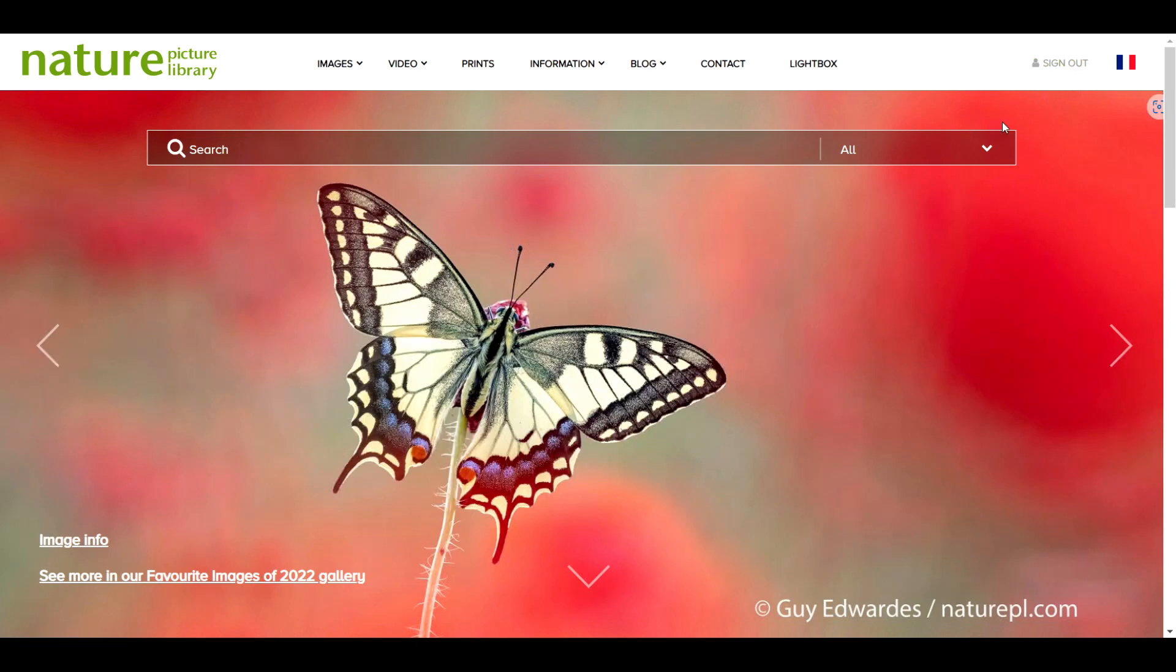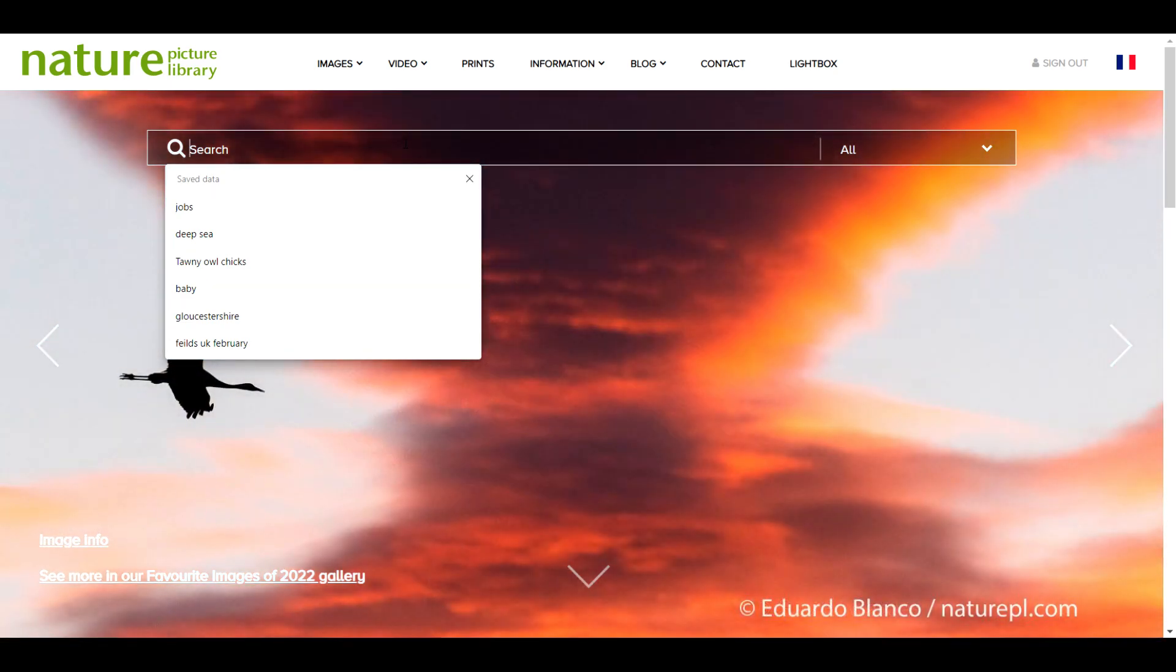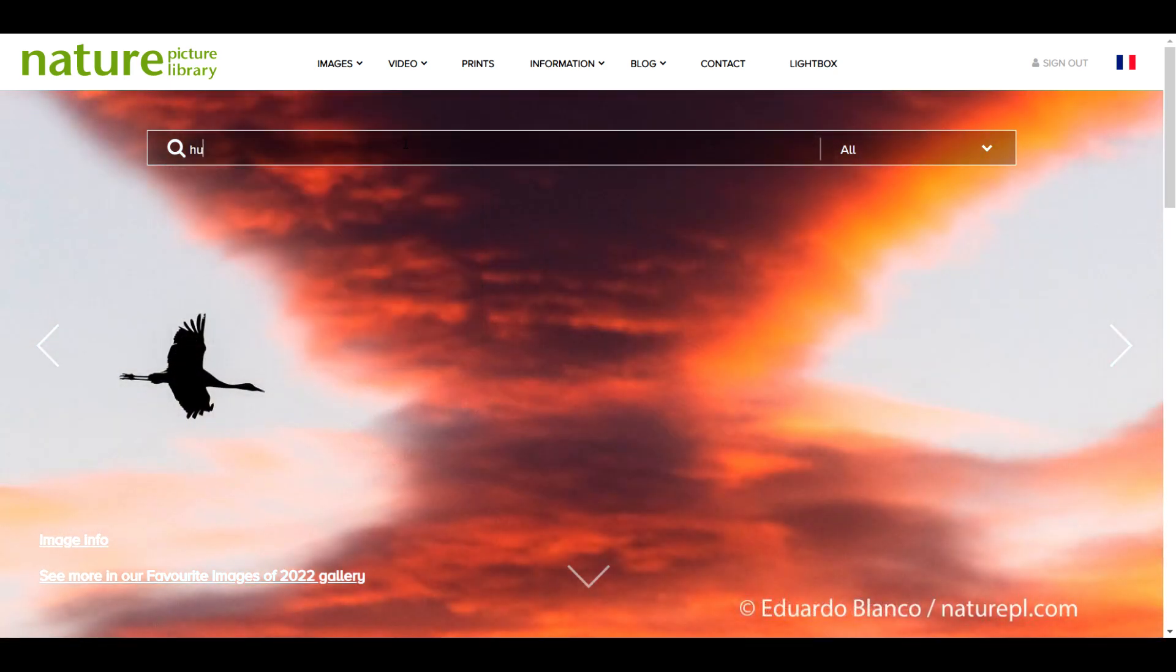OK, now you're logged in, you can start browsing for images. Let's say you're interested in licensing some hummingbird photos.